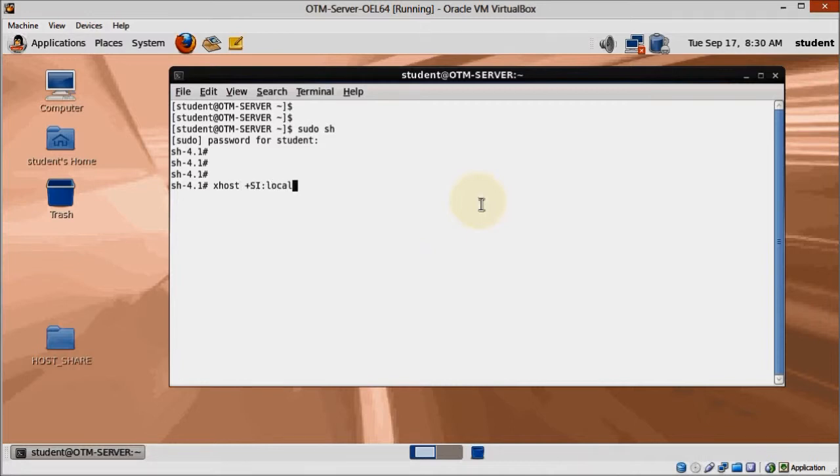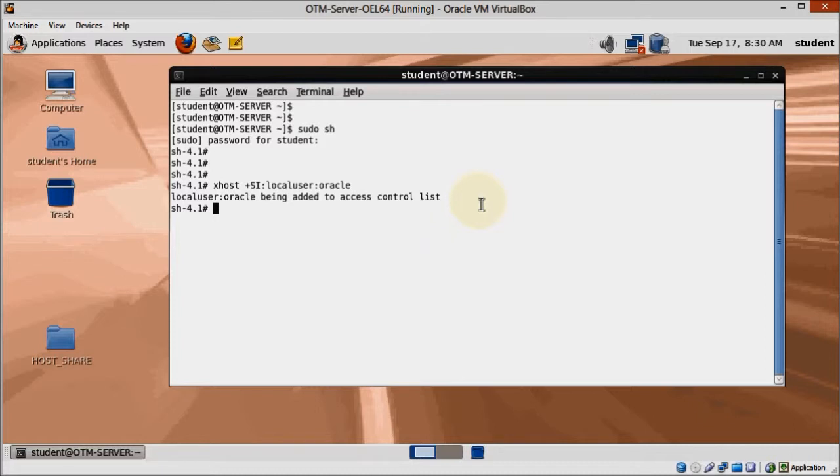We could do this entirely using the command line, but I think it's better if we use Oracle's tools, especially if you are not familiar with Oracle databases. So let's run Oracle's database configuration assistant.